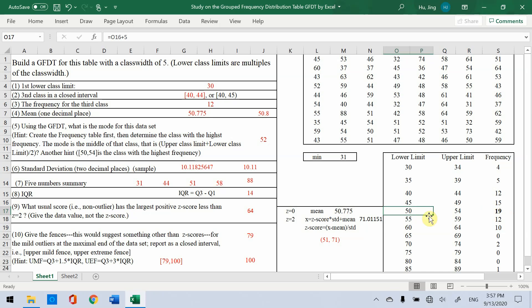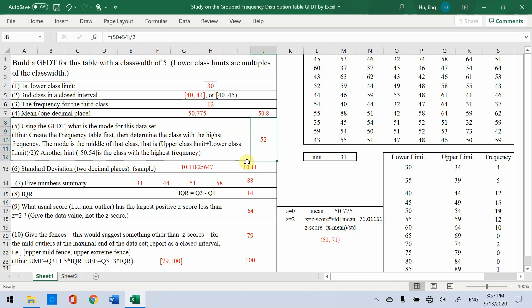That means this class from 50 to 54 for this interval. We have 19 numbers in this interval. Then based on the definition of the mode for the GFDT, this is 50 plus 54, lower limit plus upper limit divided by 2. So we get 52.